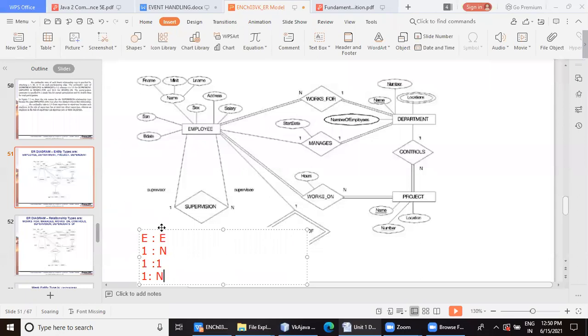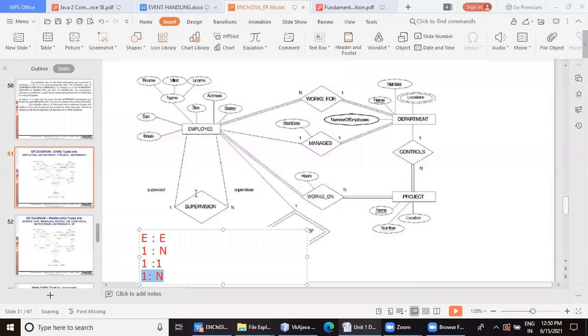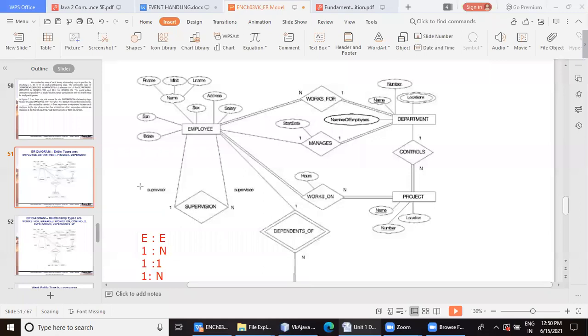So, even though both the edges of this diamond are connected to the employee only, we are going to differentiate in this recursive relationship by the roles we have.